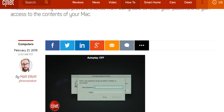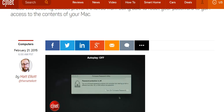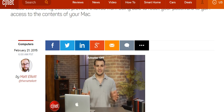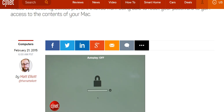Now you're going to want to enter a password that you won't forget, because if you do, you'll have to take a trip to your nearest Apple Store to reset it. Once you have entered a password, click the Set Password button and restart the computer. The next time you or anyone else attempts to boot into recovery mode, you will be required to enter this password.